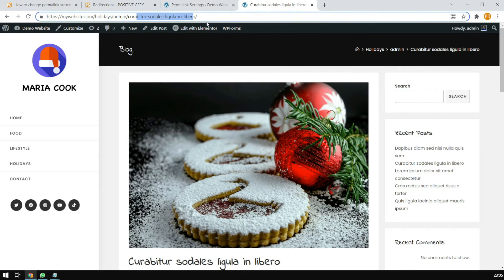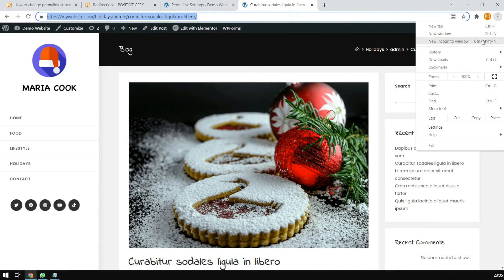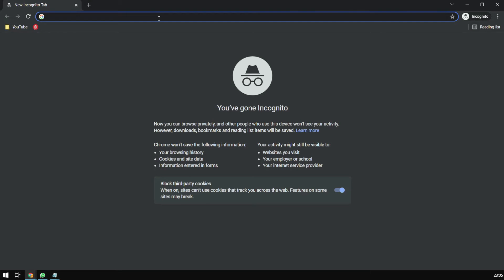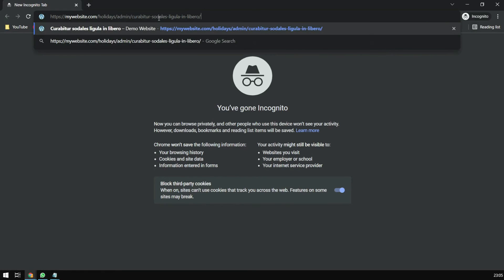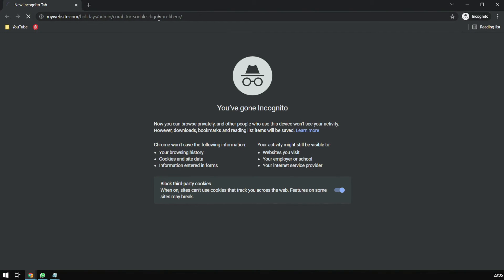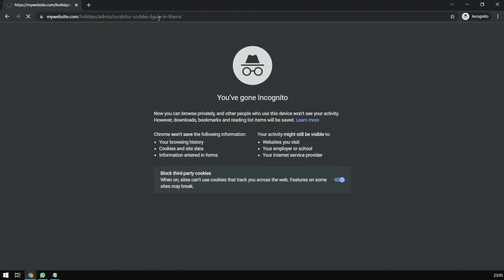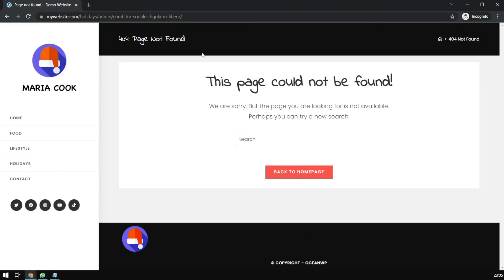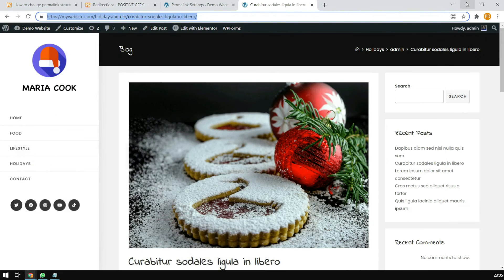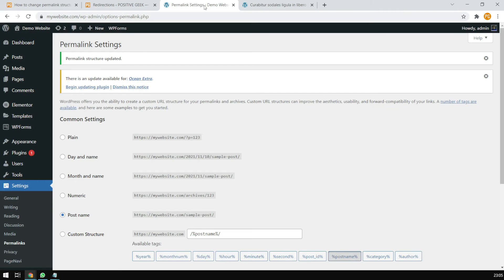Now let's see if this works — open a private window, incognito tab, paste the old URL and go to it. It will go to the 404 page, because we did not set up the redirection yet.